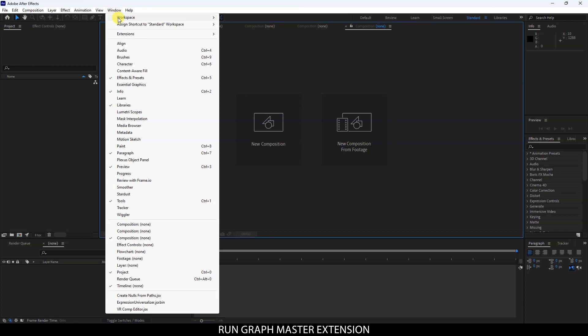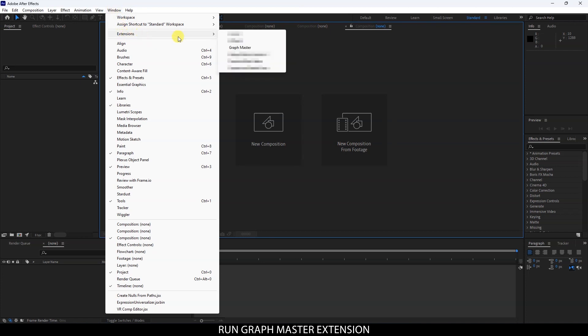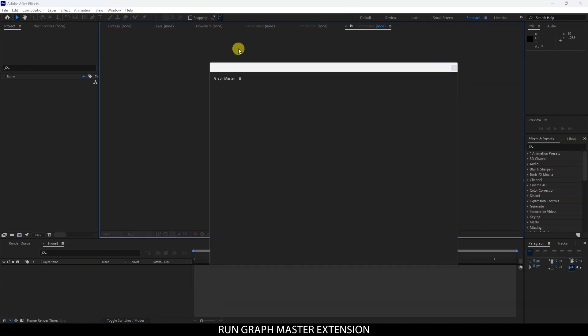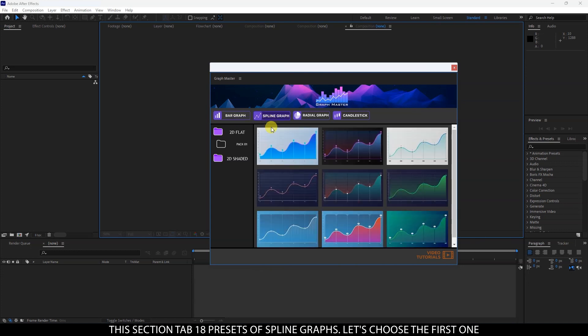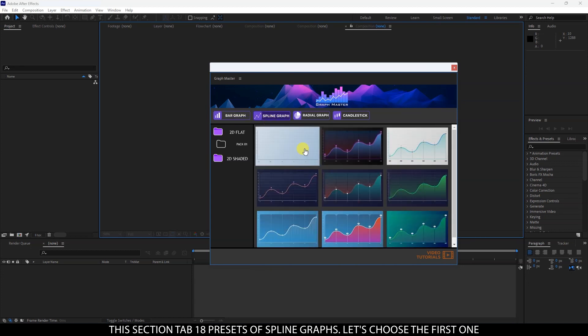Run Graph Master Extension and open the SplineGraph tab. This section tab contains 18 presets of SplineGraphs. Let's choose the first one.